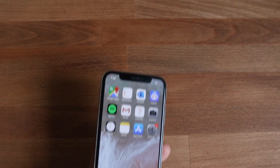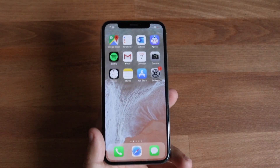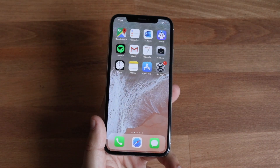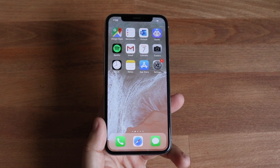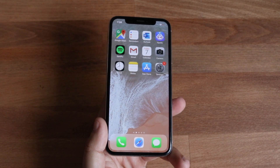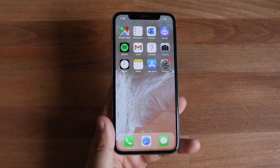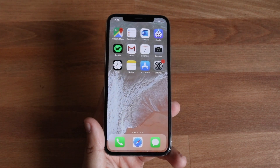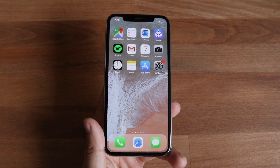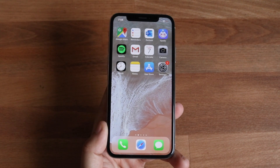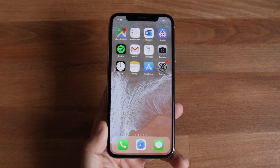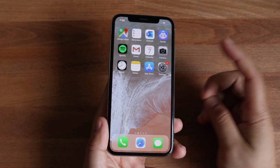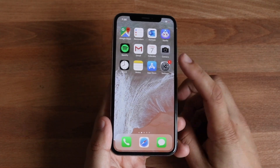Alright guys, this might be one of those cases where the outro is longer than the actual video itself. I'm going to show you how to actually turn on and enable dark mode on any iPhone running iOS 13. This is that new thing everybody is going crazy about and it's a super simple process. I'm not going to spend 30 minutes doing an intro about it.